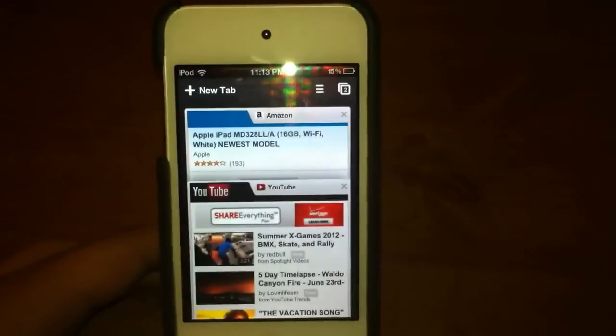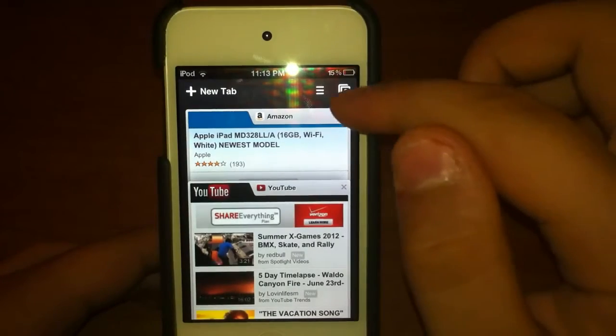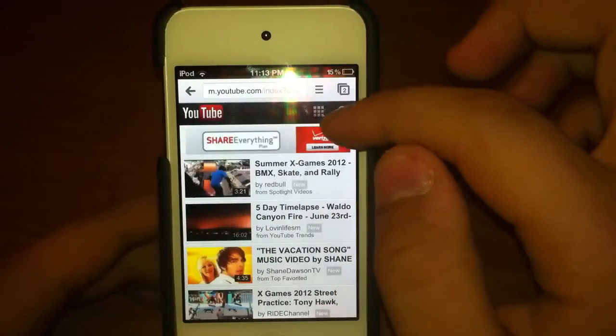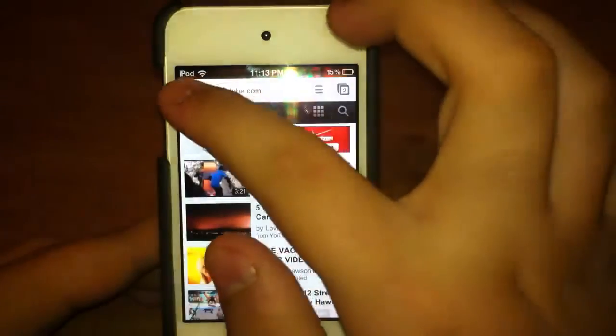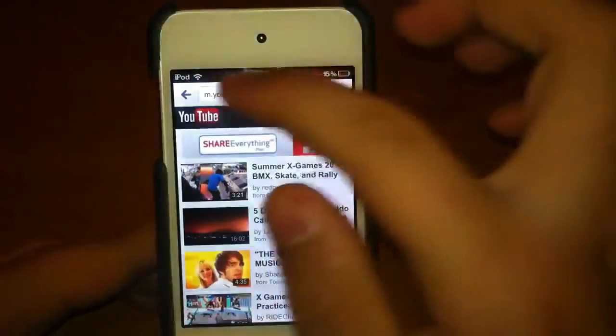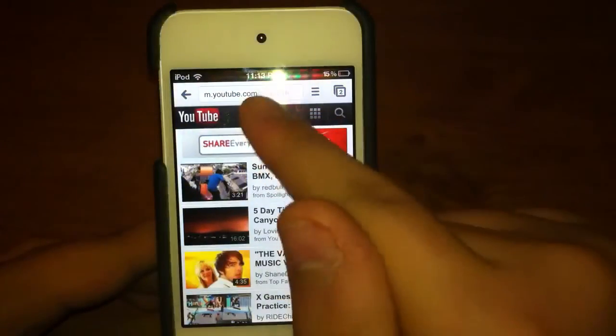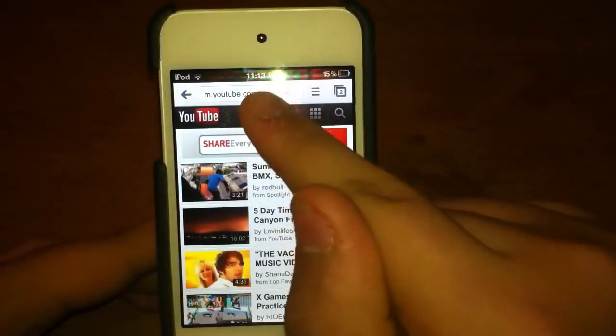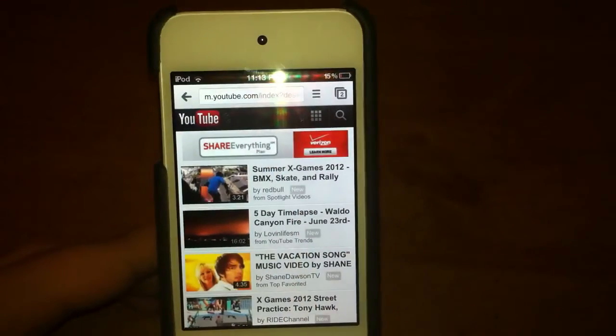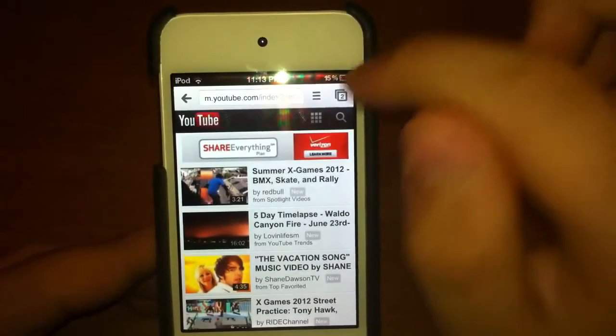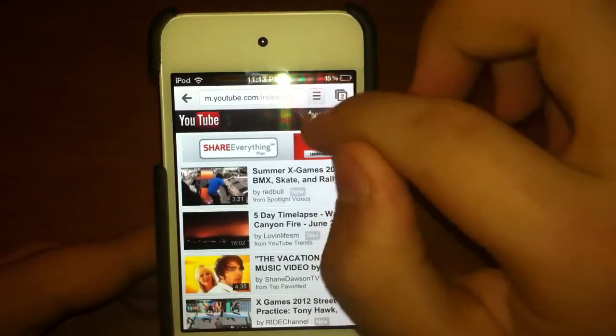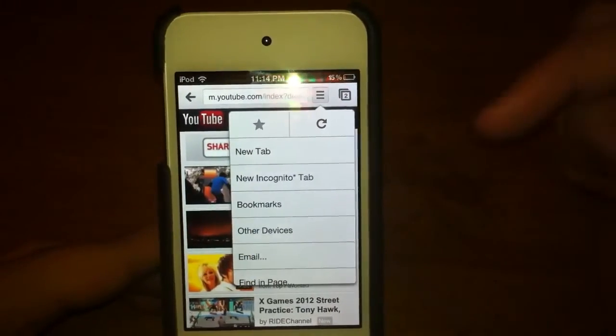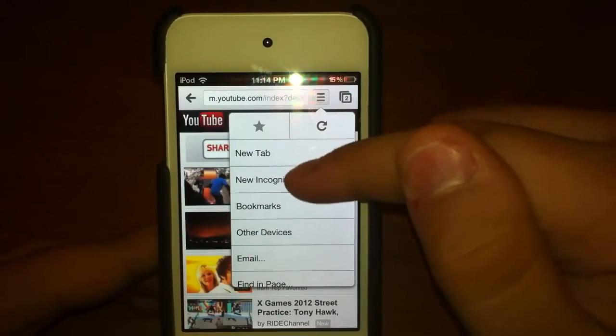If you click here, this is to go back. That button right there is where you type in the URL. And then here, that's just a refresh, favorites, new tab, and then basically other things.